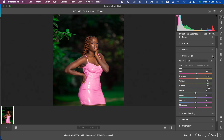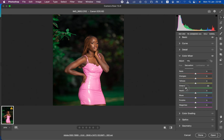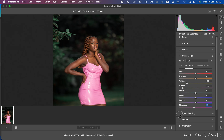Moving to Saturation — the intensity of a given color — I'll take down the saturation of the greens and do the same for the yellows. You can see the model is now standing out in the image. After that I'll come to the Magentas and slightly knock that down by reducing the intensity of the magentas.